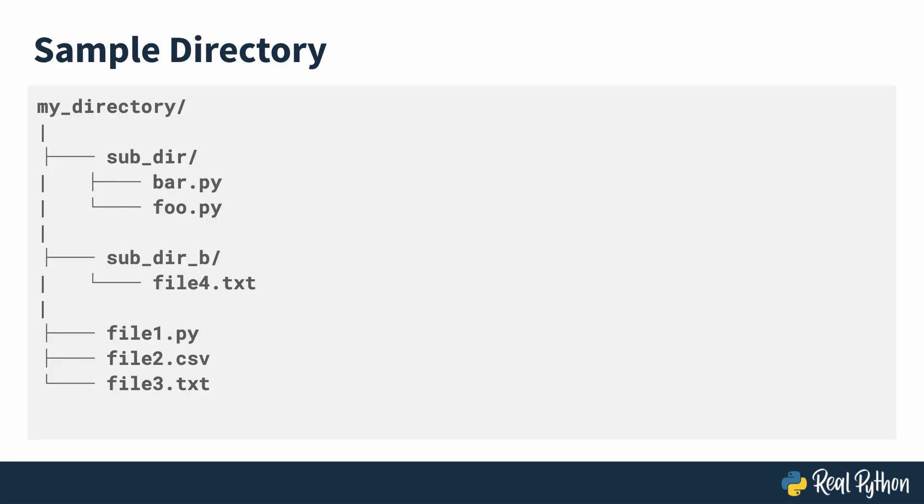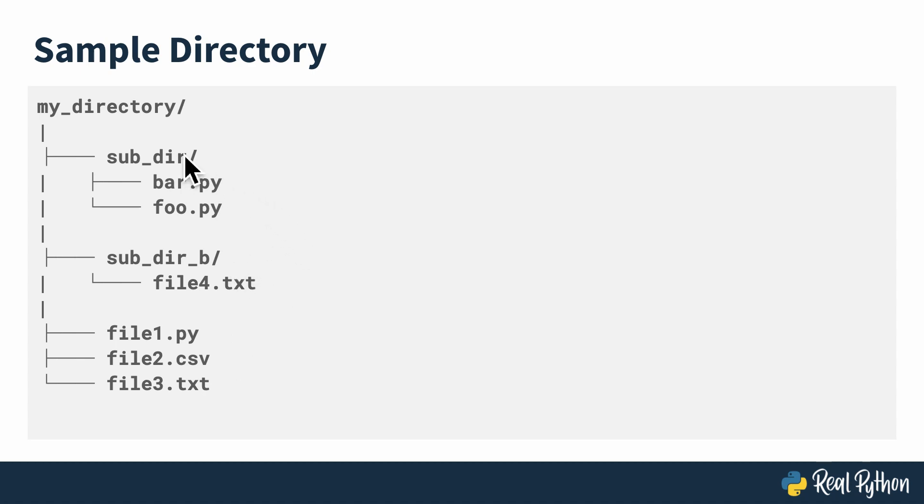My sample directory for this lesson is relatively simple. It just has a couple of subdirectories and several files in it. Each subdirectory has a couple of different files too, just so that you can see the differences between the directory listing outputs for all of these directories. Let's get into the code a little bit here.